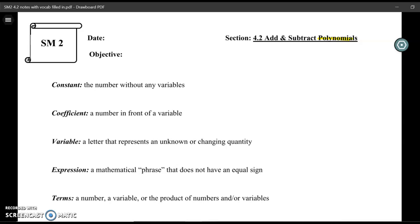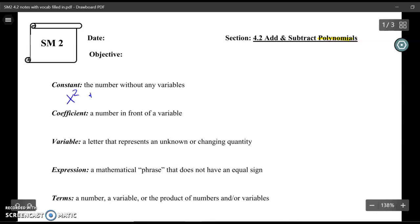The first word we're going to talk about is a constant. A constant is a number without any variables. So if I'm looking at the equation x squared plus 3x minus 7, then this 7 at the end is going to be my constant. There's no variable on it — it's just by itself. That's called a constant.